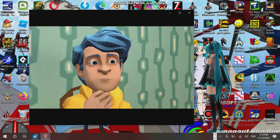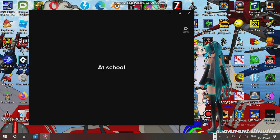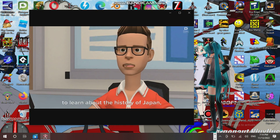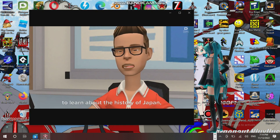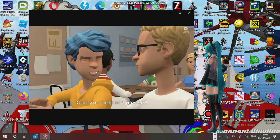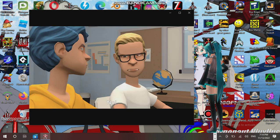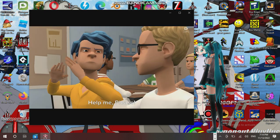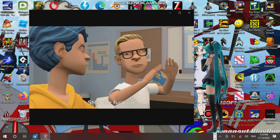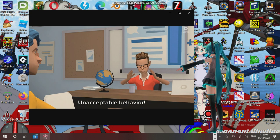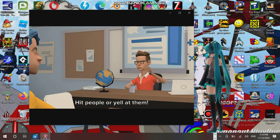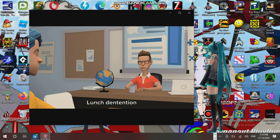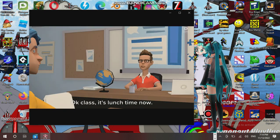Why some of us are okay to each other? Good morning class. Today we are going to learn about the history of Japan. We are doing the Jomon period, so I hope you guys are ready. Can you help me please? No. You slapped me. Why should I help you? Help me, please? No. Shut the fuck up. Amor, unacceptable behavior. You never, ever hit people or yell at them. But it's not even, that's not the home we'll stand of course.